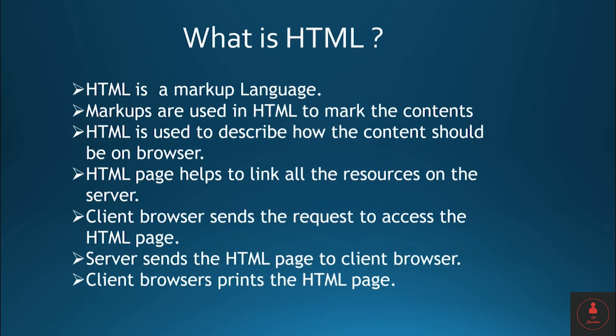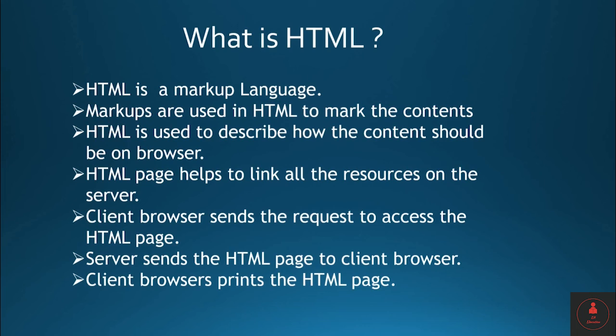HTML page helps to link all the resources on the server. Client browser sends the request to access the HTML page. Server sends the HTML page to client the browser. Client browser prints the HTML page. Thanks for watching.